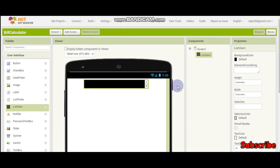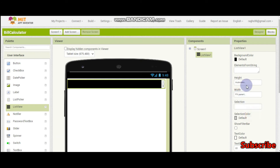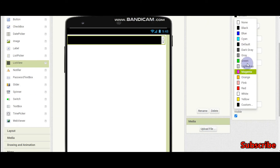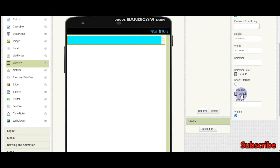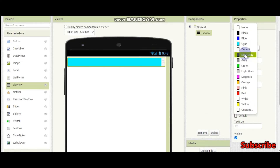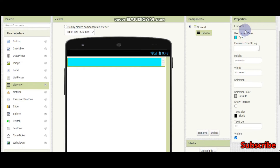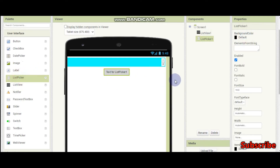Now let's start making it. First I am going to make this list — the width is going to be fill parent. The background color is going to be this one and the text color is going to be black. Now I am going to add a list picker. The elements from string is going to be chocolate, ice cream. Make sure you are putting a comma for every item.